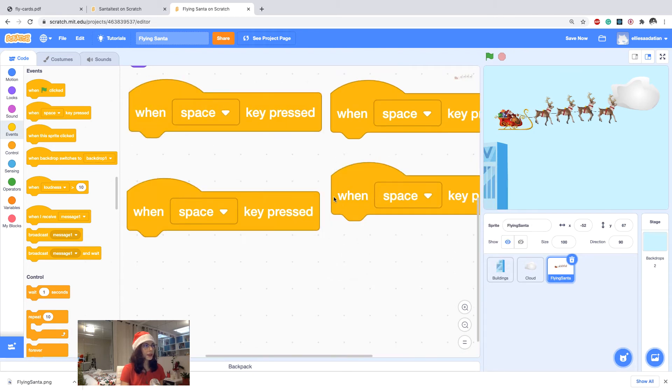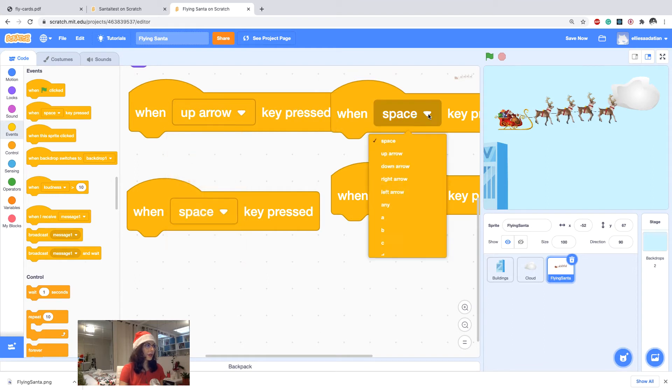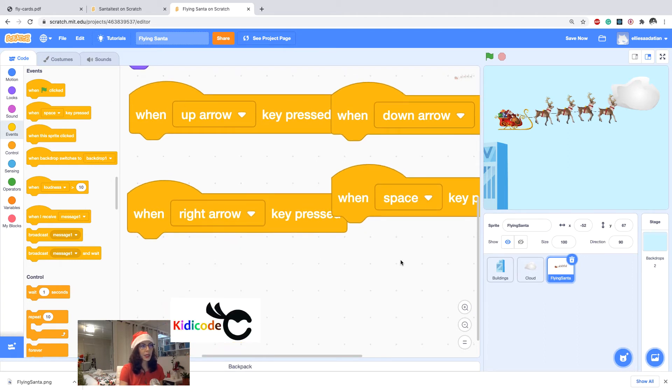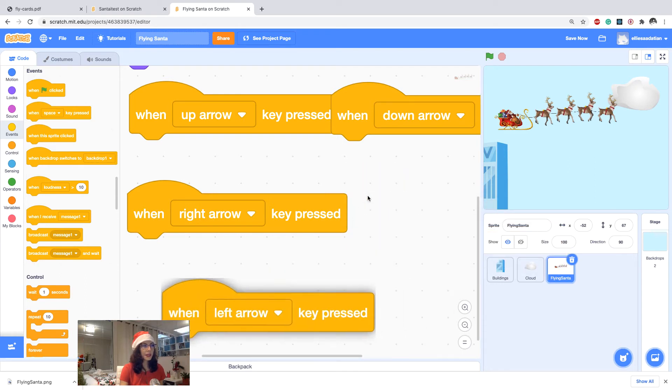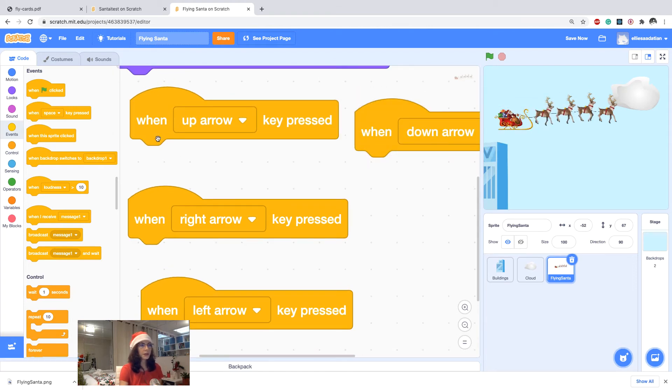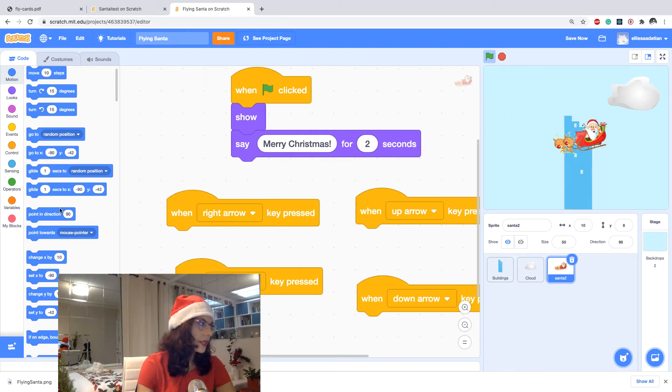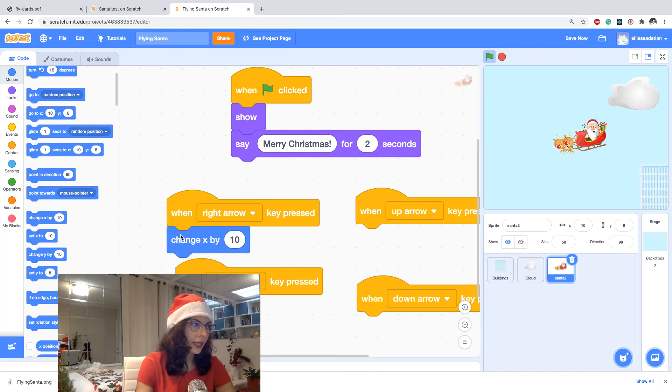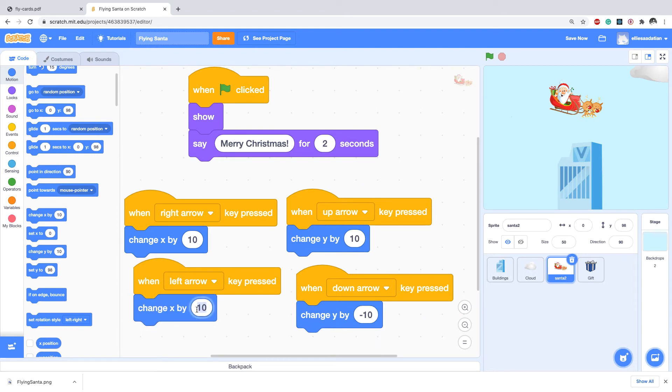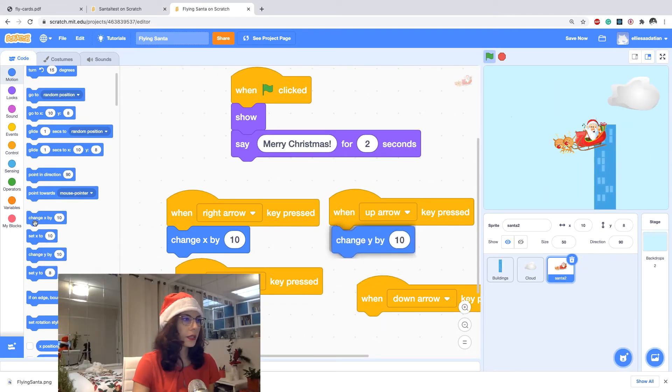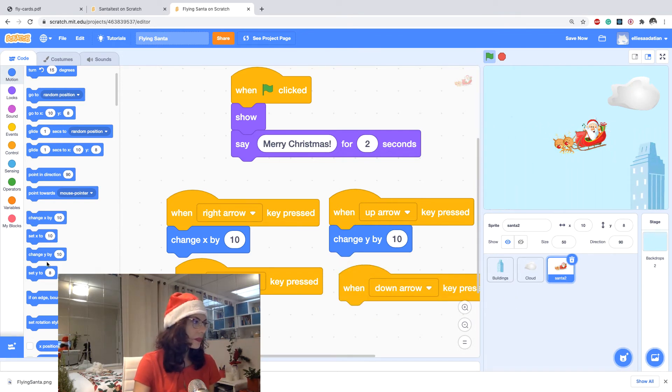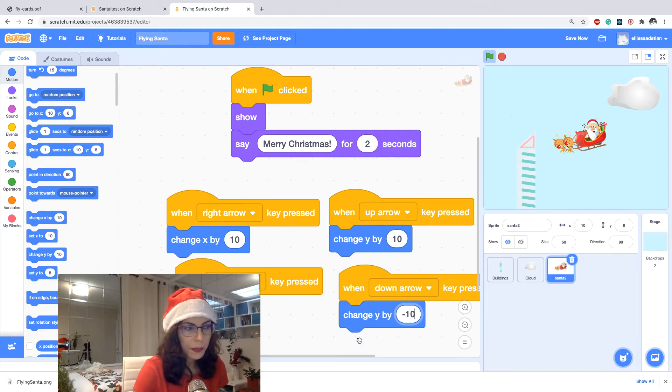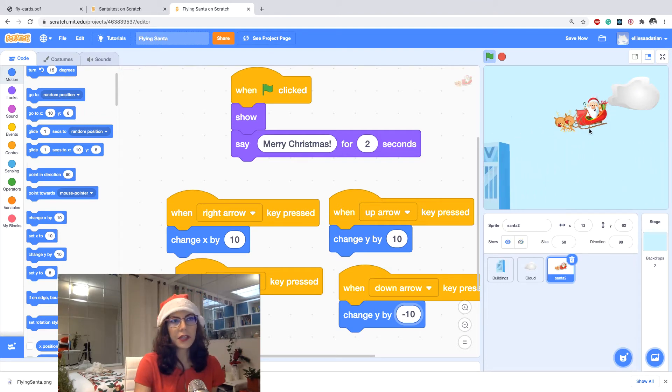And then I would say when right or up arrow clicked, and when down arrow clicked, and when right arrow and when left arrow clicked. For these four actions I want to write a movement. So for right arrow I would say change x by 10, for left arrow change x by minus 10, for up arrow change y by 10, and for down arrow change y by minus 10.